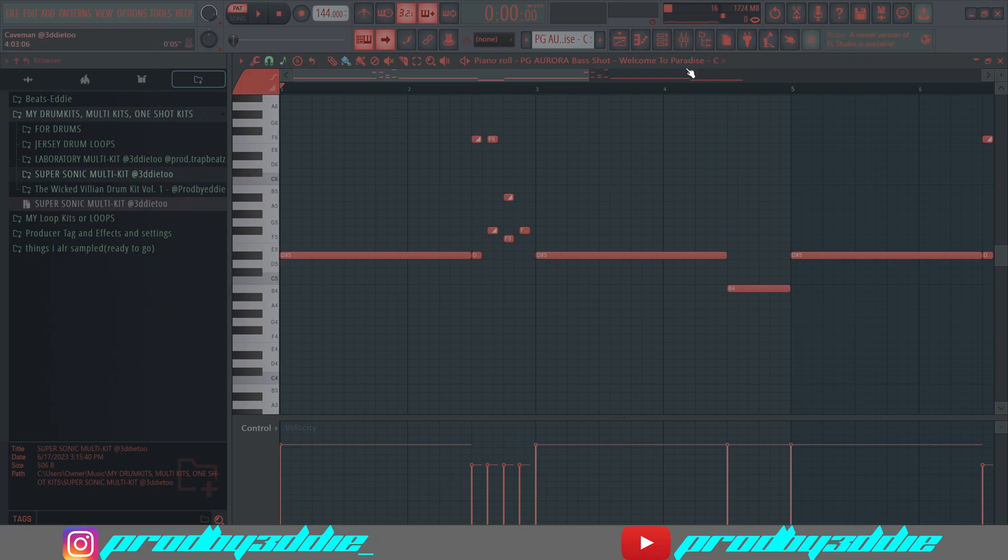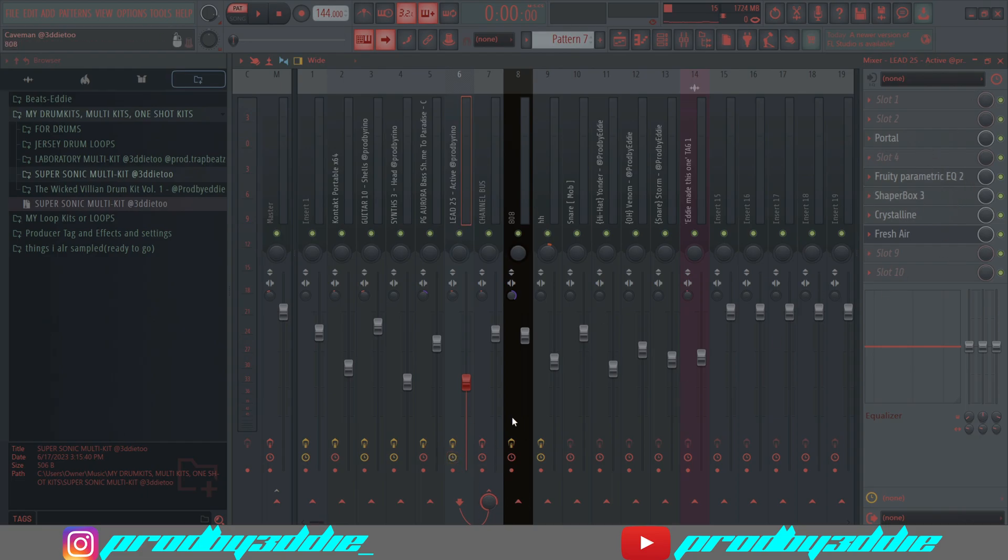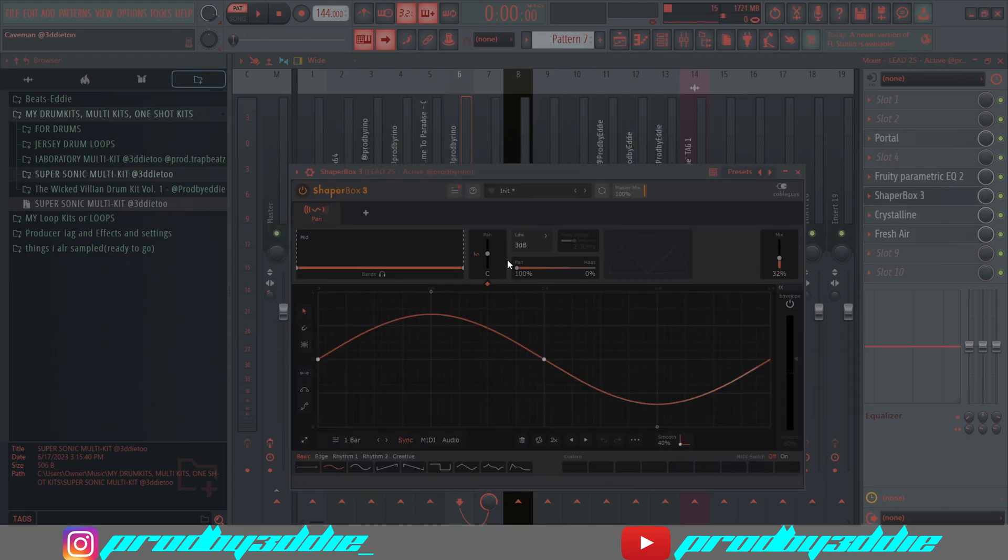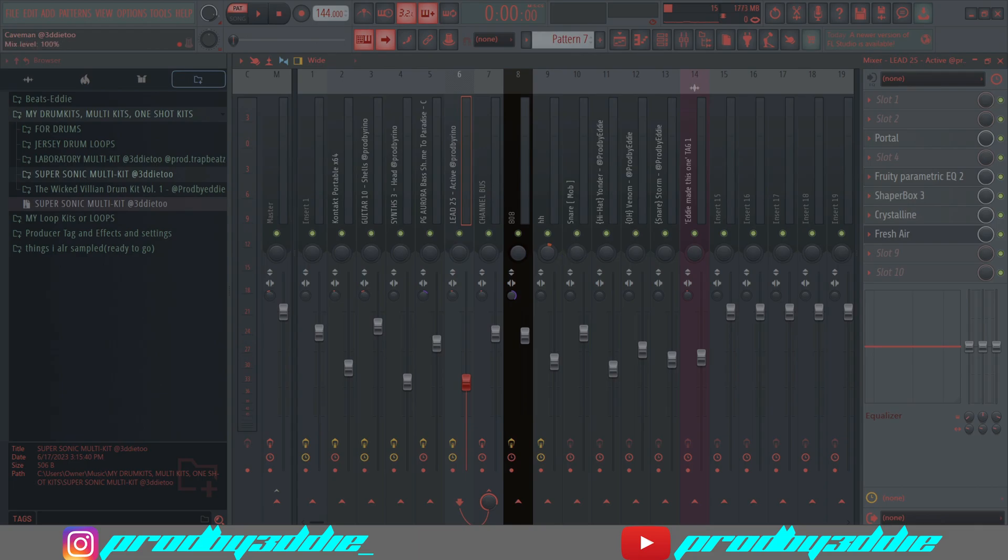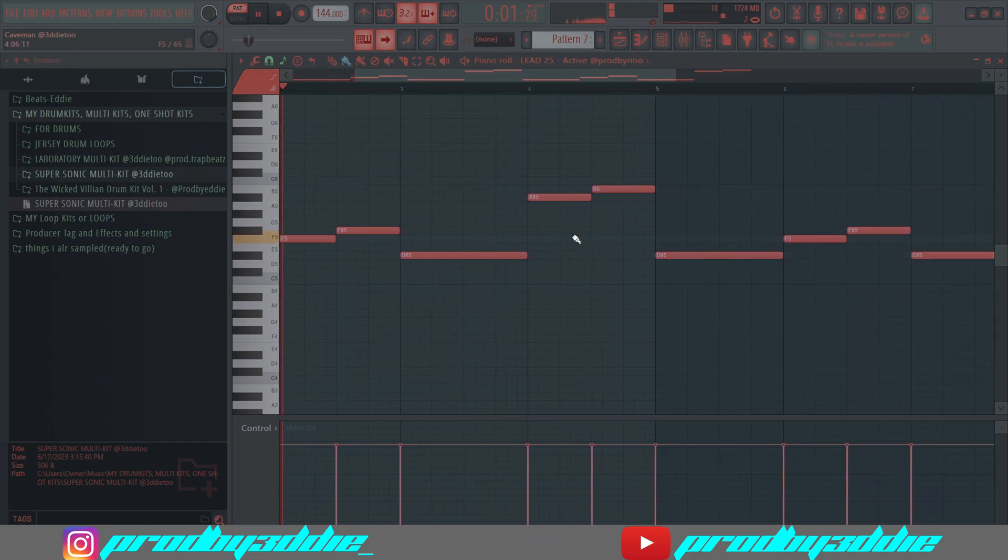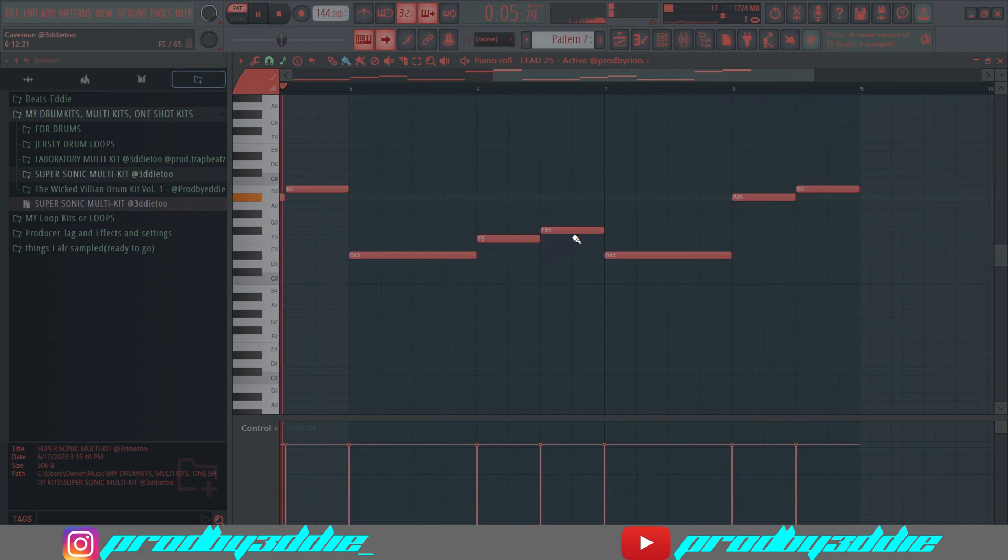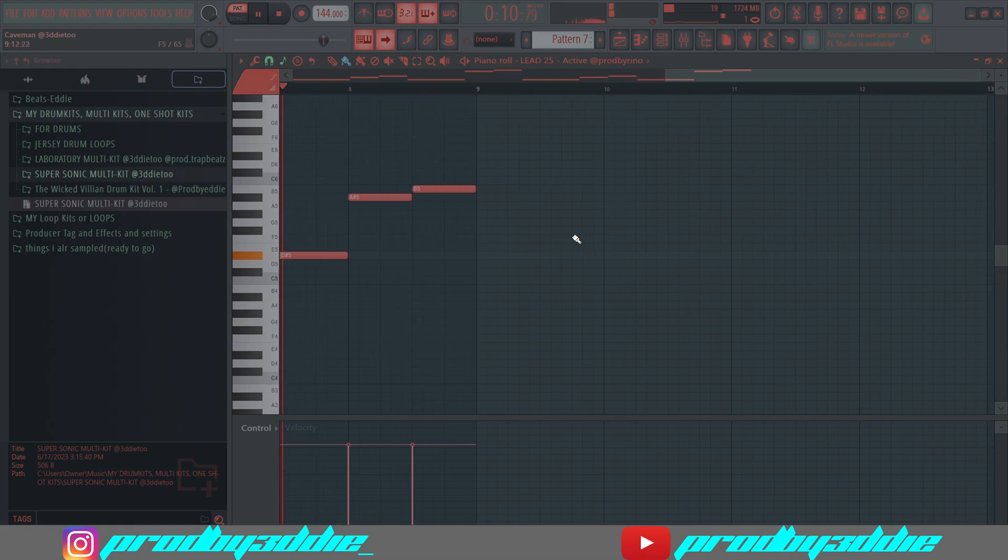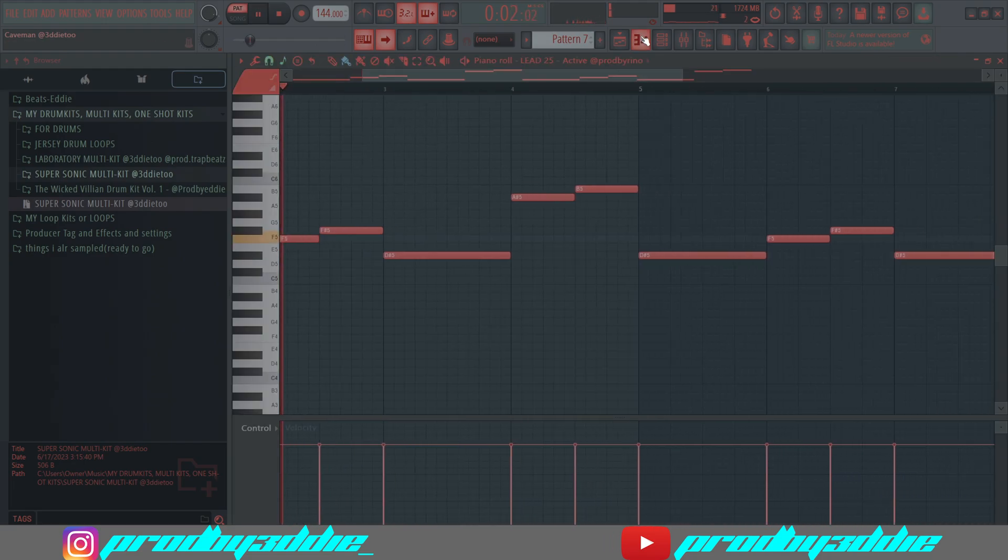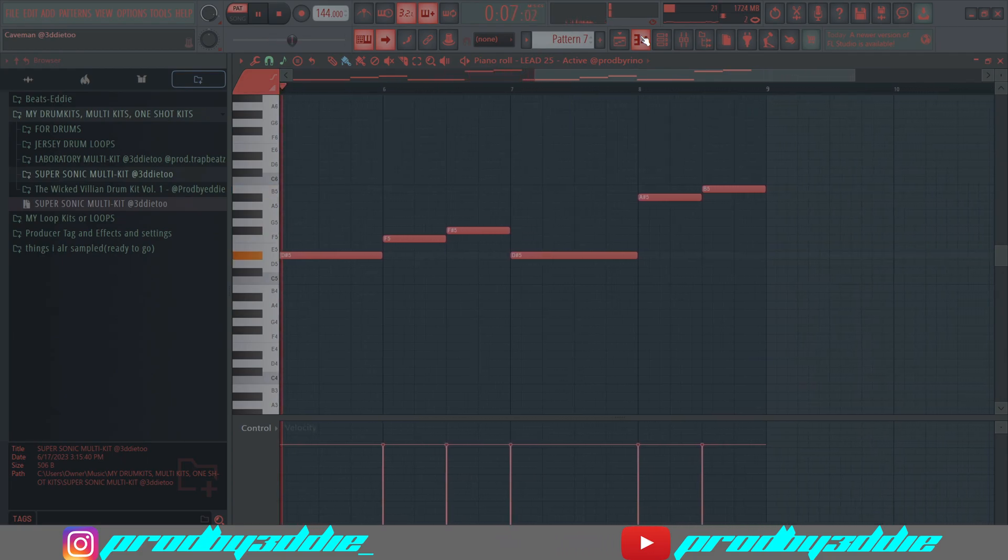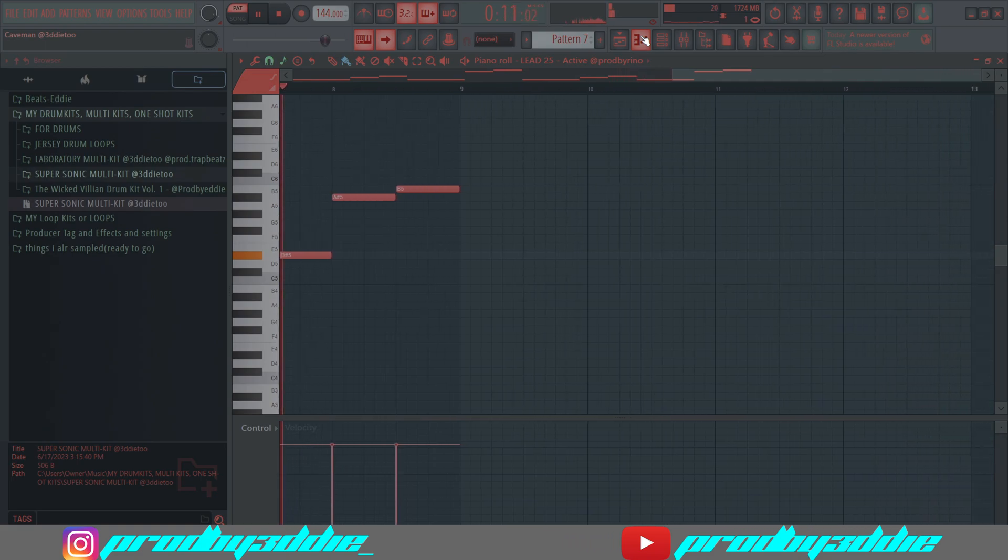Next I have this sound that comes later in the beat, like a verse-type thing. For this, I used Fresh Air and boosted some highs. Then I use Shaper Box for the panning to make it pan from left to right, but I turned the mix down because I didn't want that sound to stand out too much and take away from the main melody. Then I took out some lows and used Portal.